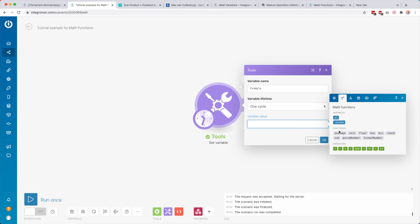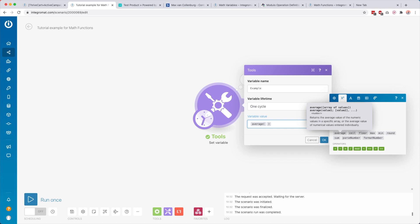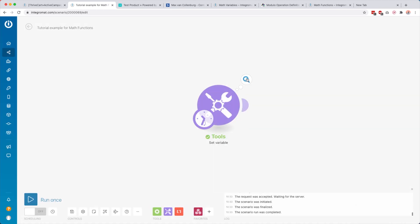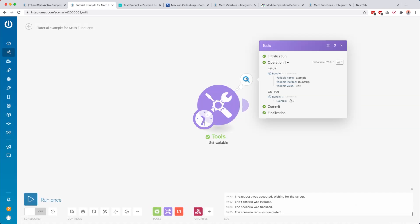If you ever struggle with Integromat not understanding a number, use parse number or format number. For average, it's very simple — use the average function, then enter your numbers separated by semicolons: 40, 20, 66, 12, 23. Run this module only and you get 32.2. Of course these numbers can also be variables from other modules.